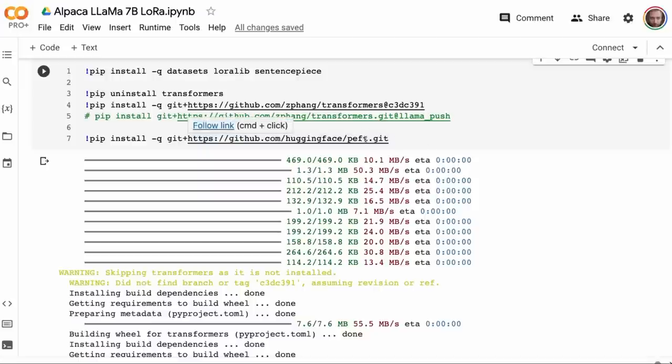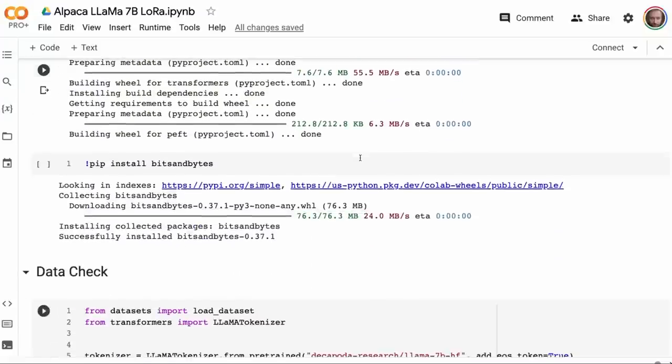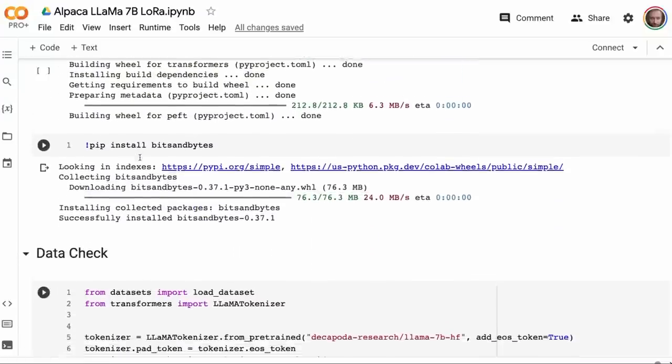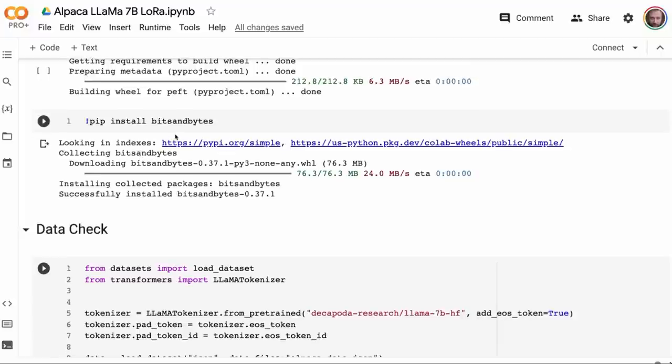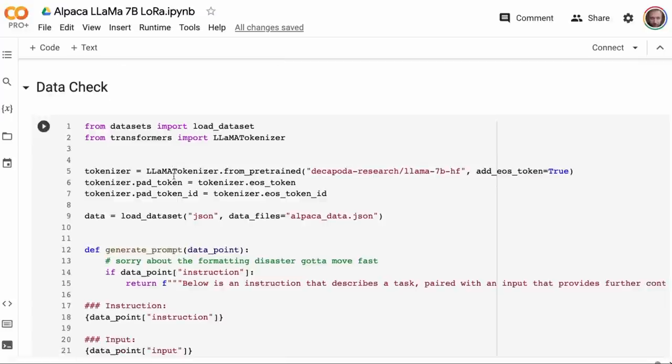The last one we're installing is the parameter efficient fine-tuning library. I think I'll do a whole video just on this because it's a very cool library and they've added quite a few things to it recently. Last of all, we're going to be using the bits and bytes. This allows us to load a model in 8-bit form, which means we don't need as big a GPU to do the training.